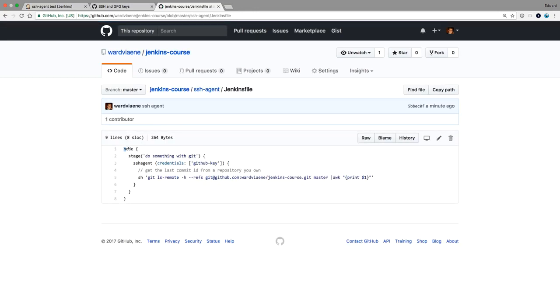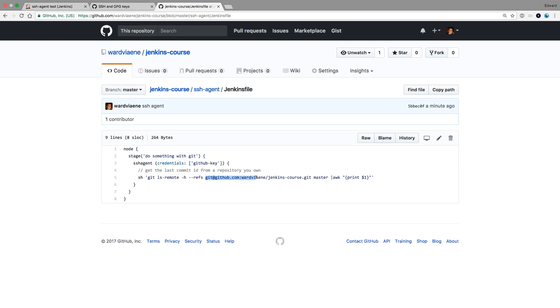So it's going to run on any node. And it's going to have a stage. And then we say, I want to use SSH agent with the credential GitHub key. And then I'm going to execute an SSH command using git. So I'm going to do it over SSH to GitHub using this GitHub key. And this is just going to get the last commit ID from the repository.